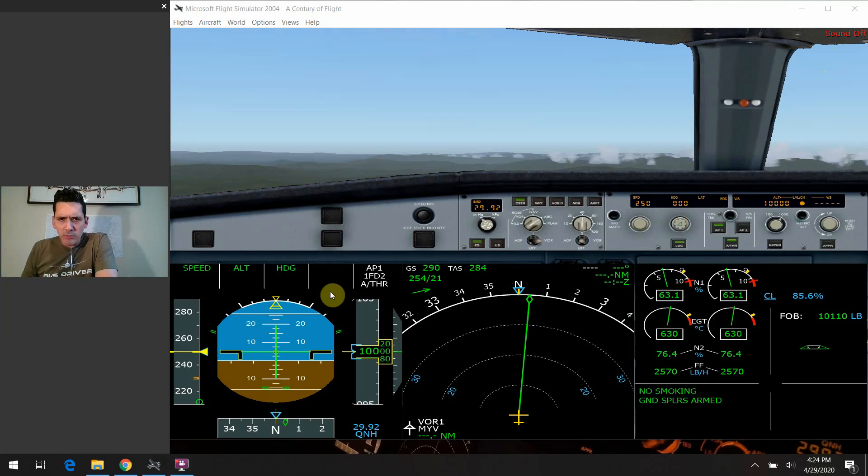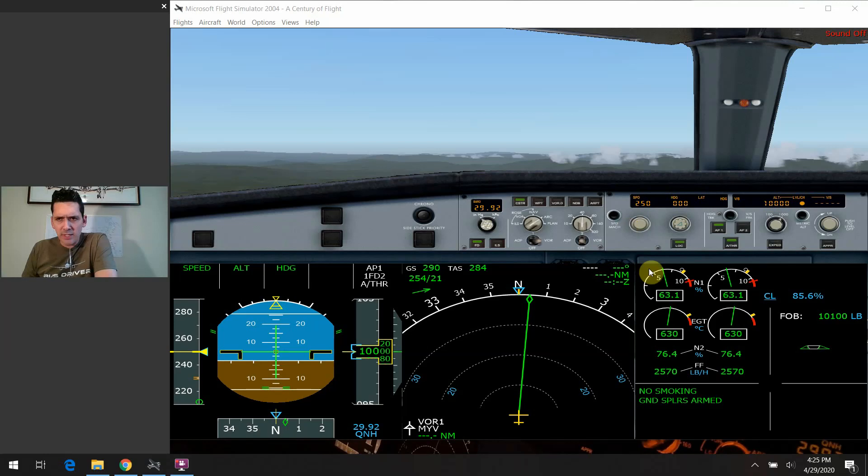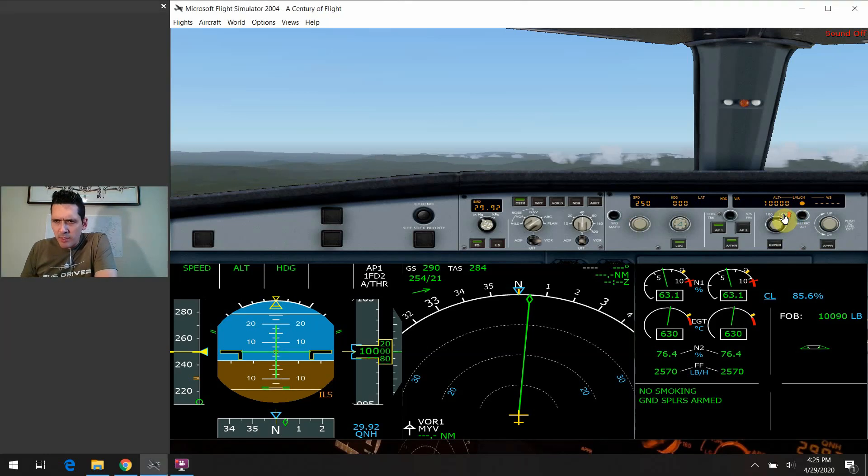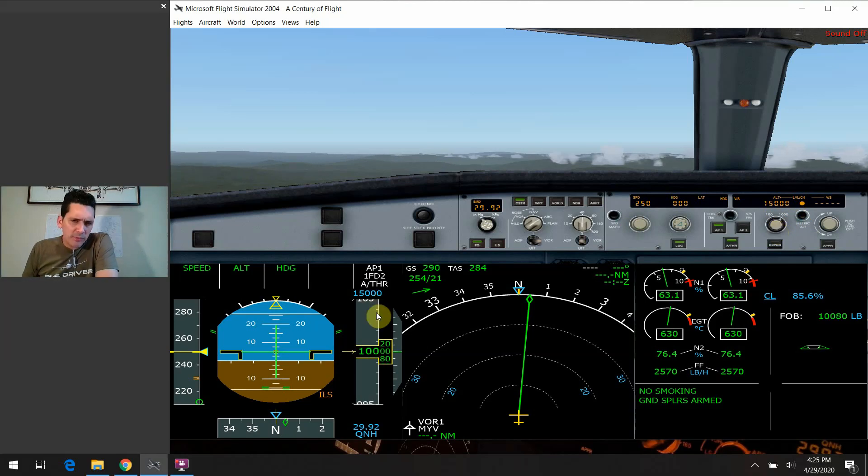So let's say we're cruising along here at 10,000 feet. And by the way, I've got us in a selected speed mode of 250 knots. If we wanted to climb, we come in here, we could wheel the altitude selector knob up. Let's say we wanted to go to 15,000 feet. So we're pre-selecting 15,000 feet here, and we see that on the PFD.